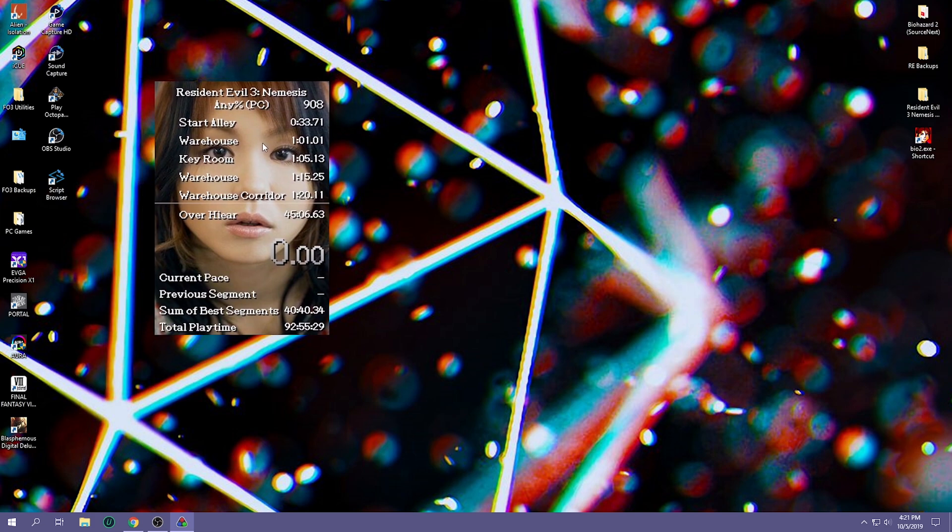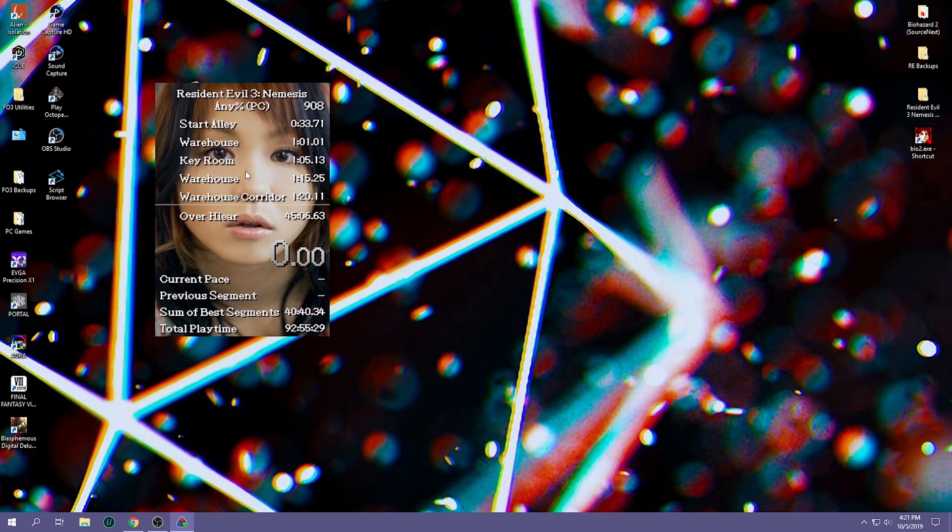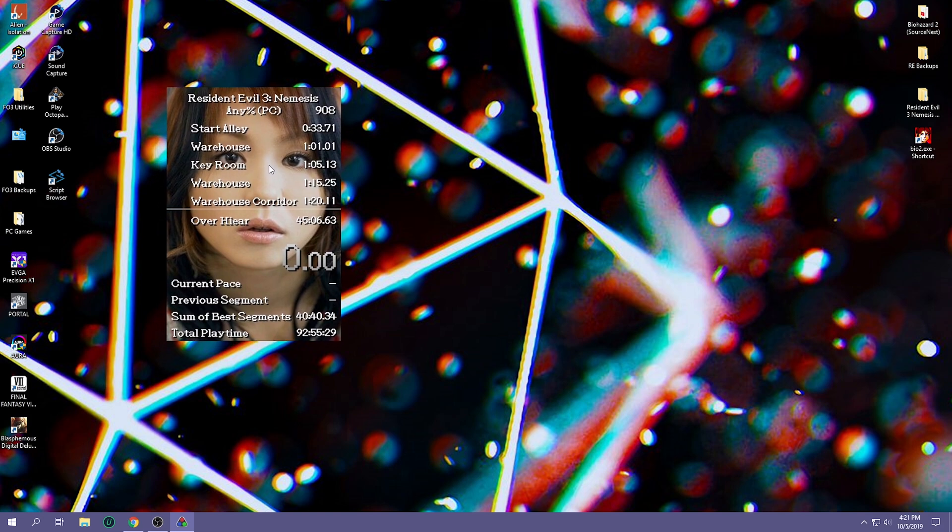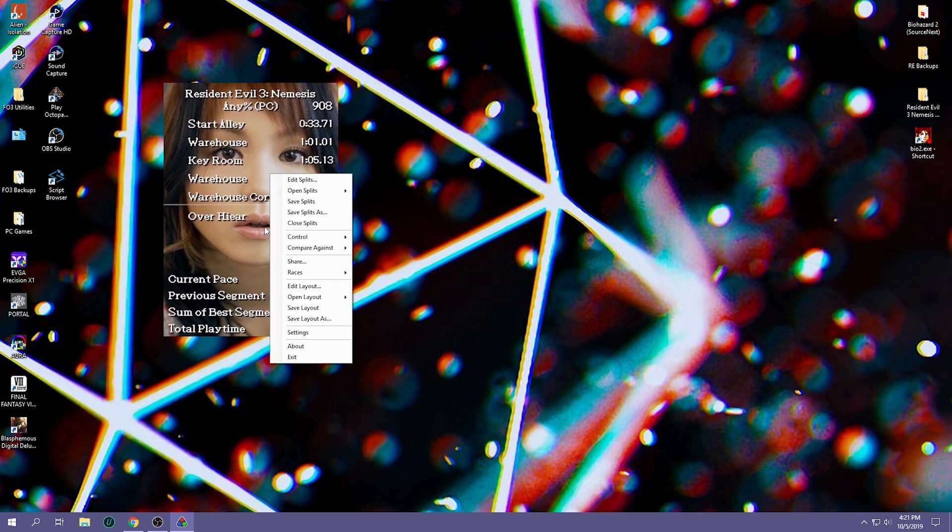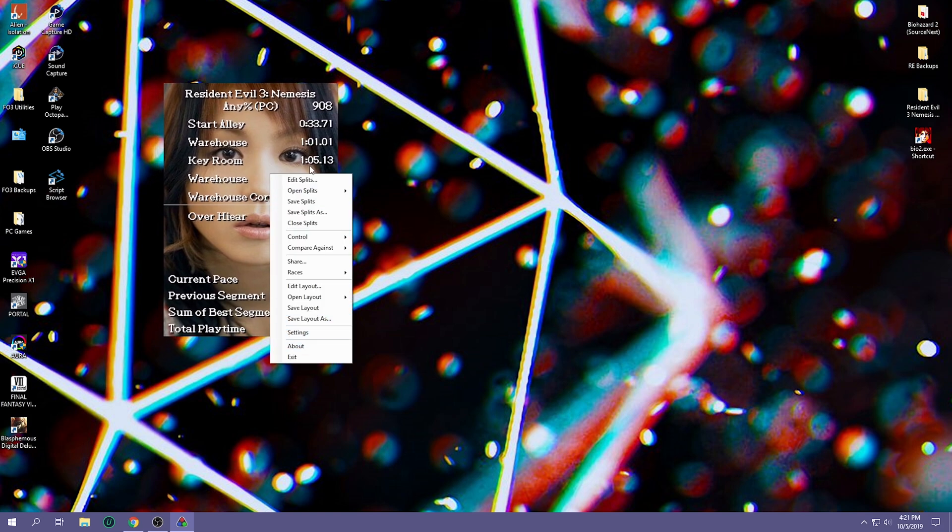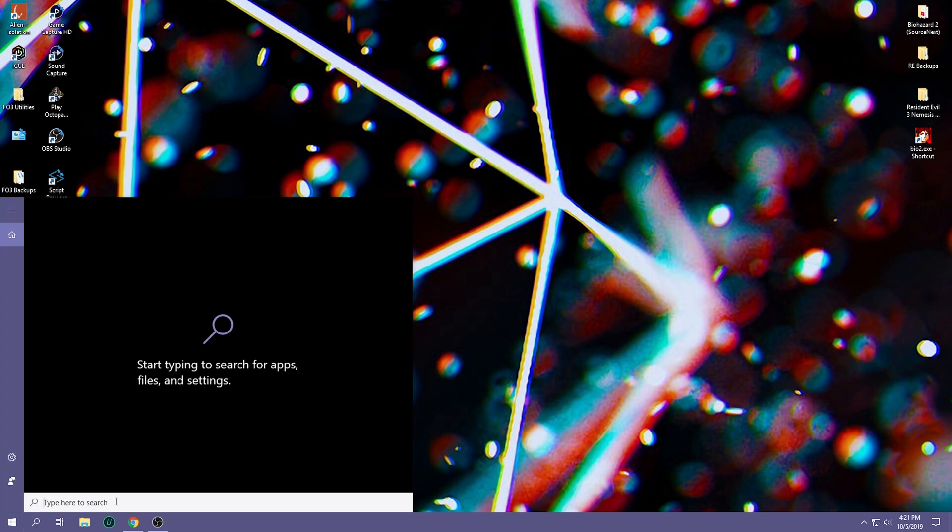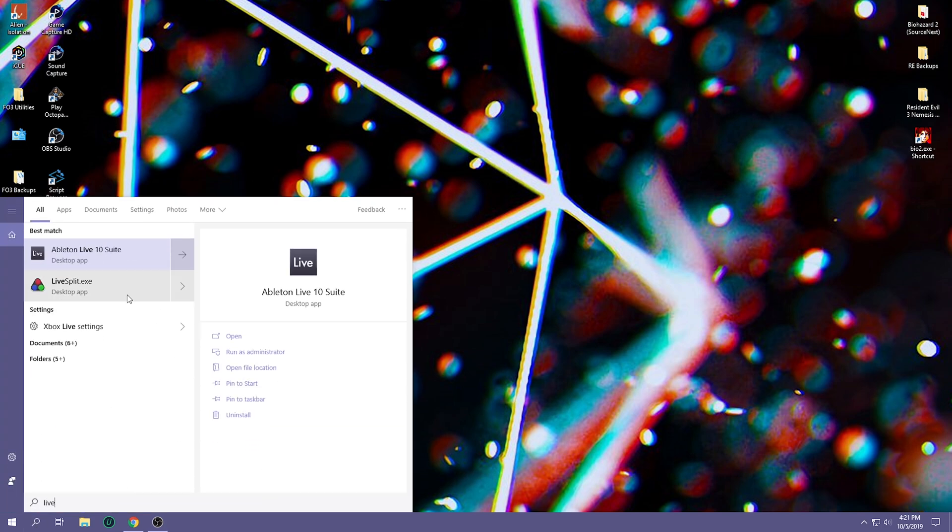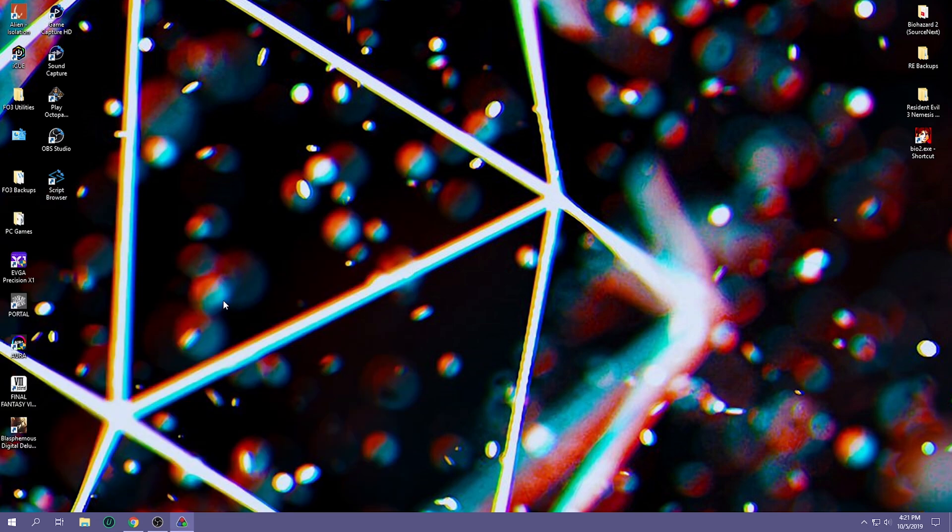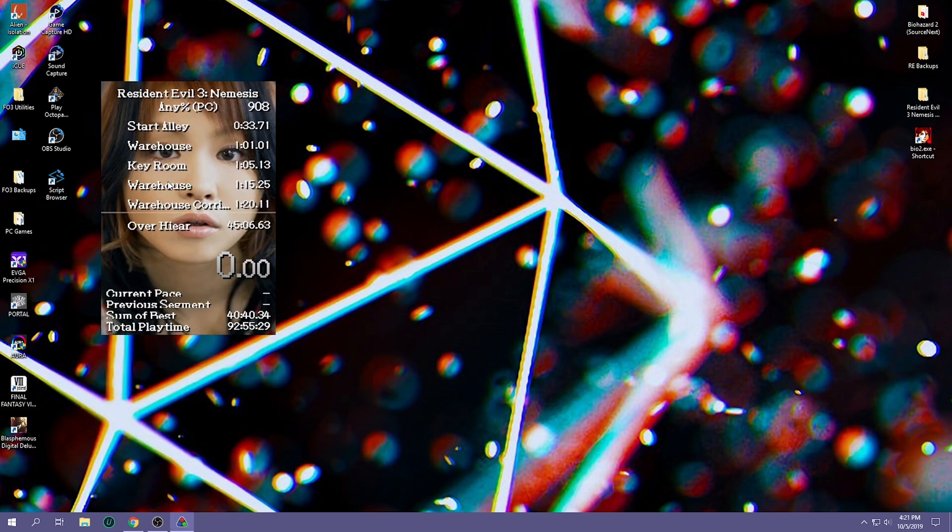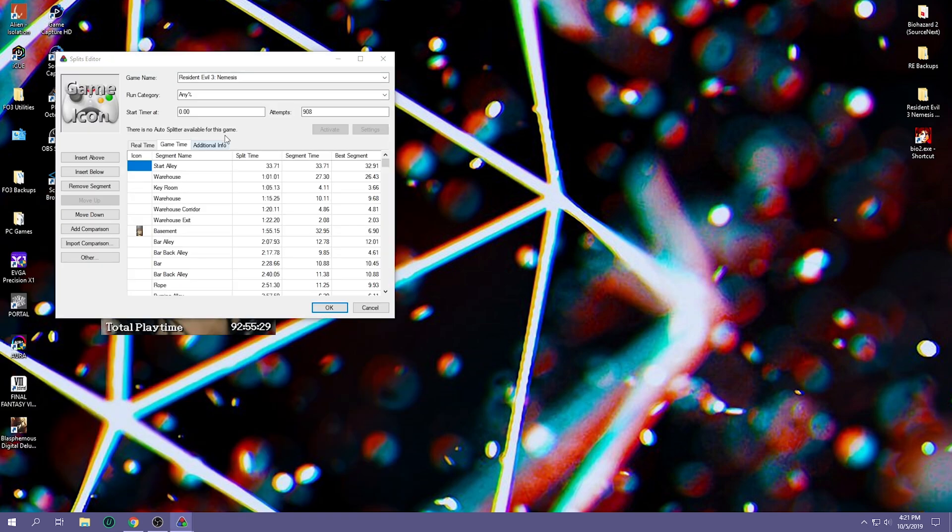First thing that you need to download is LiveSplit. So LiveSplit you can set up. I'll go ahead and exit this and then it should actually work this way. So we'll go ahead and close splits.